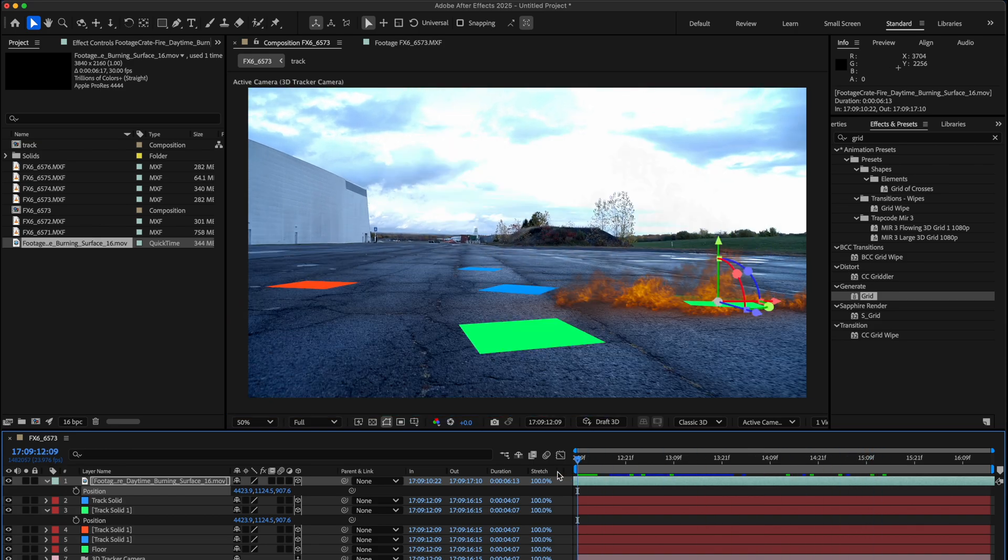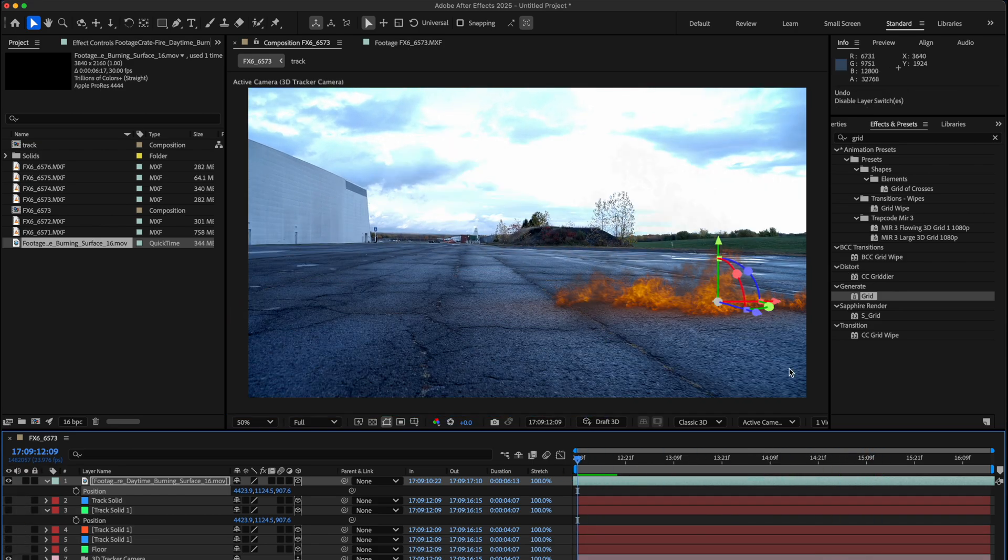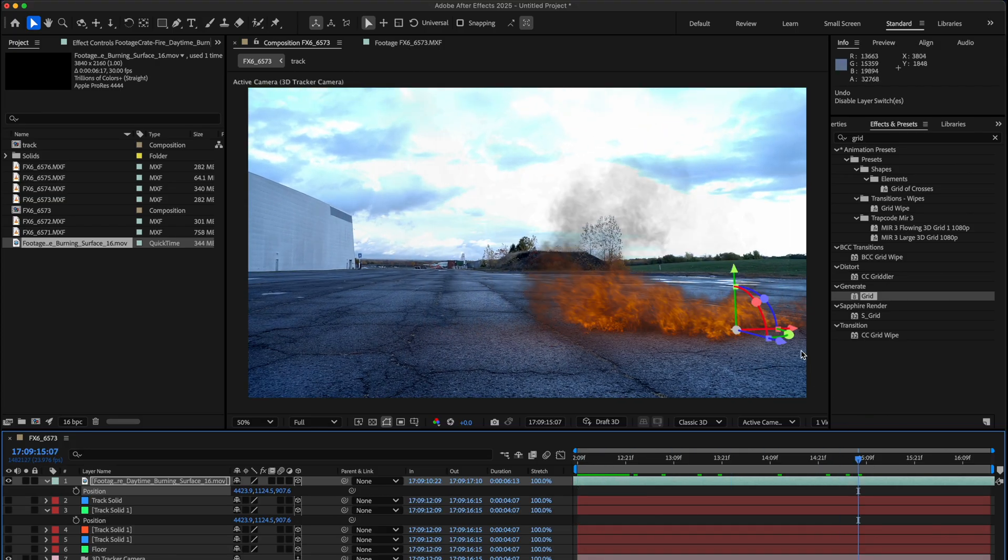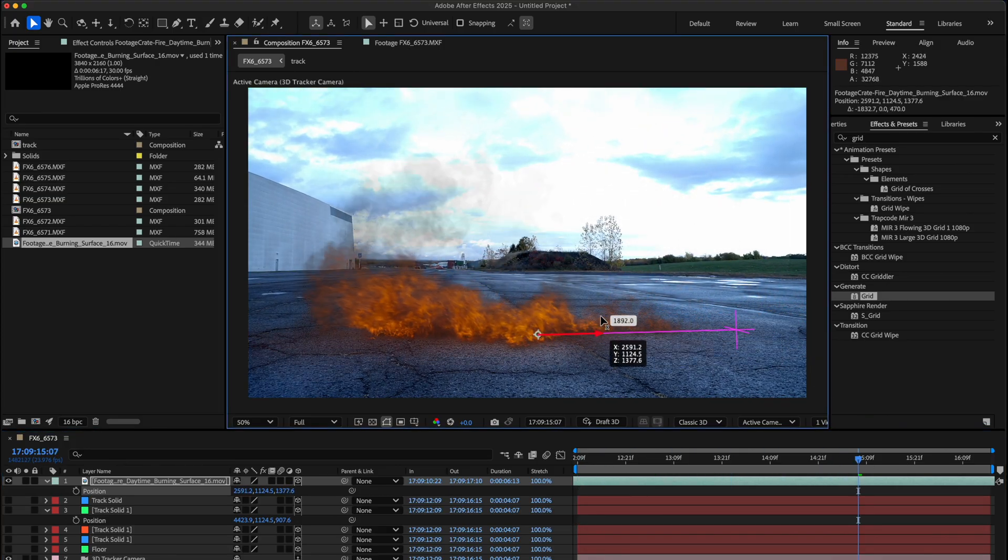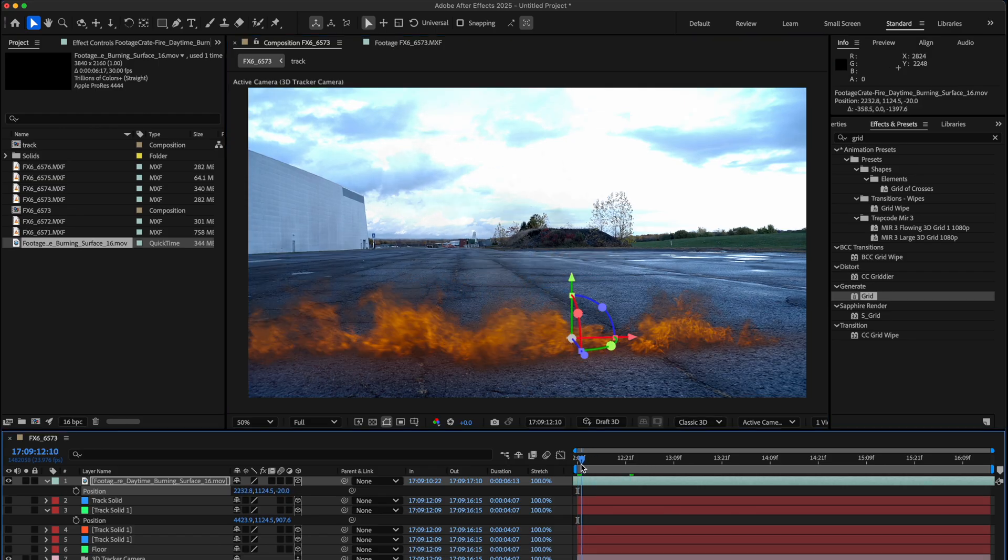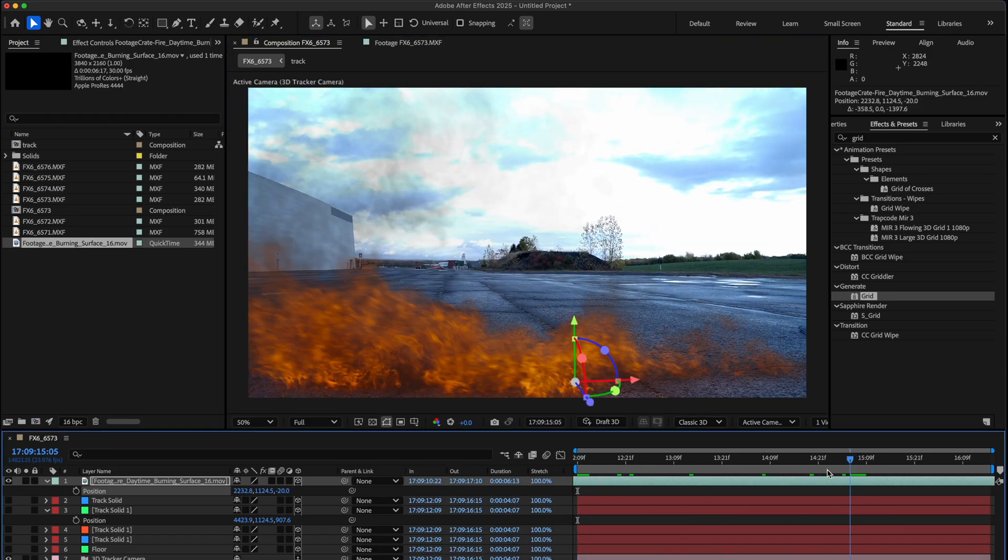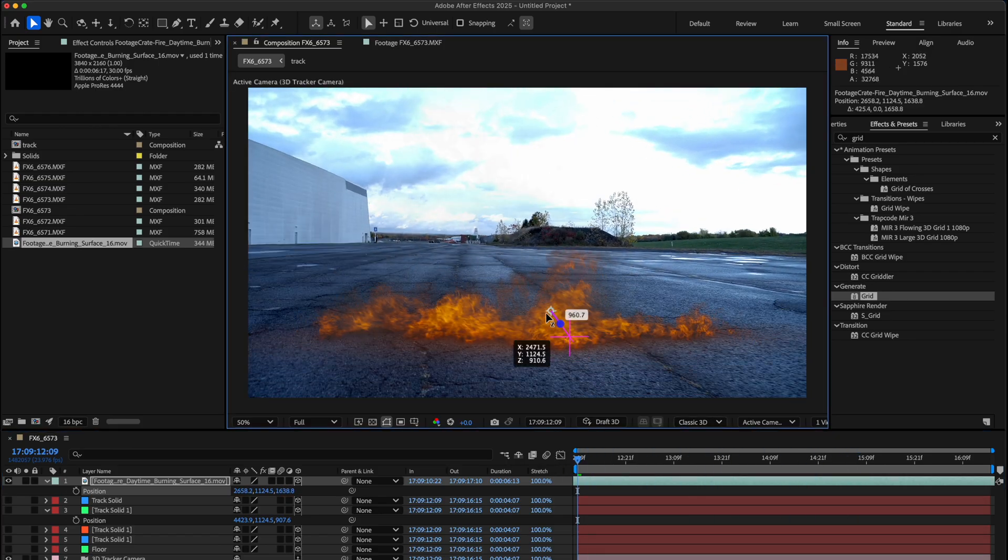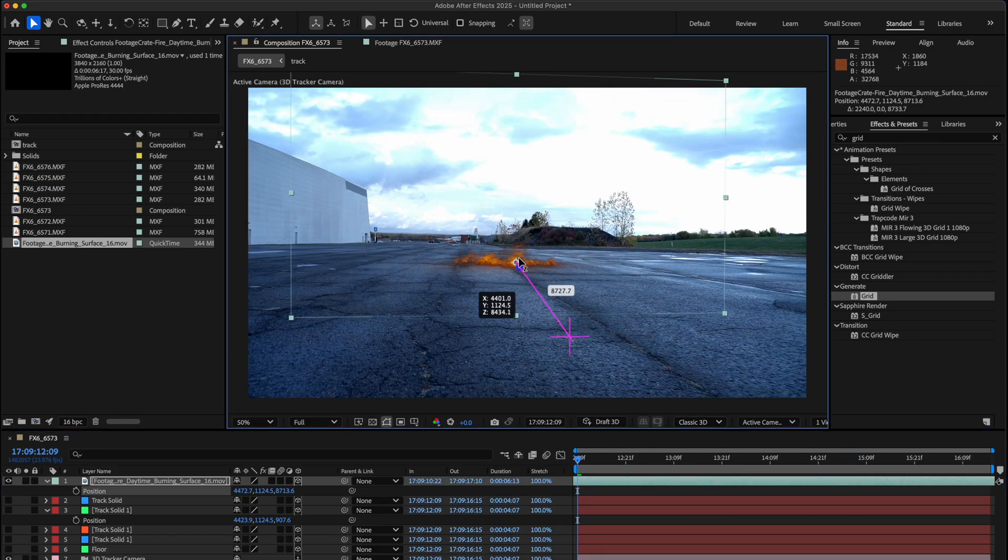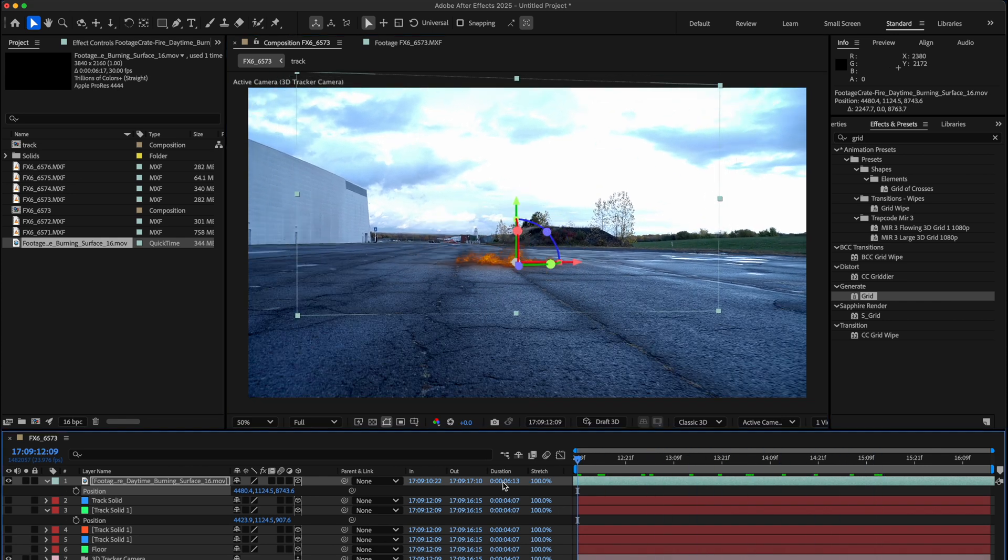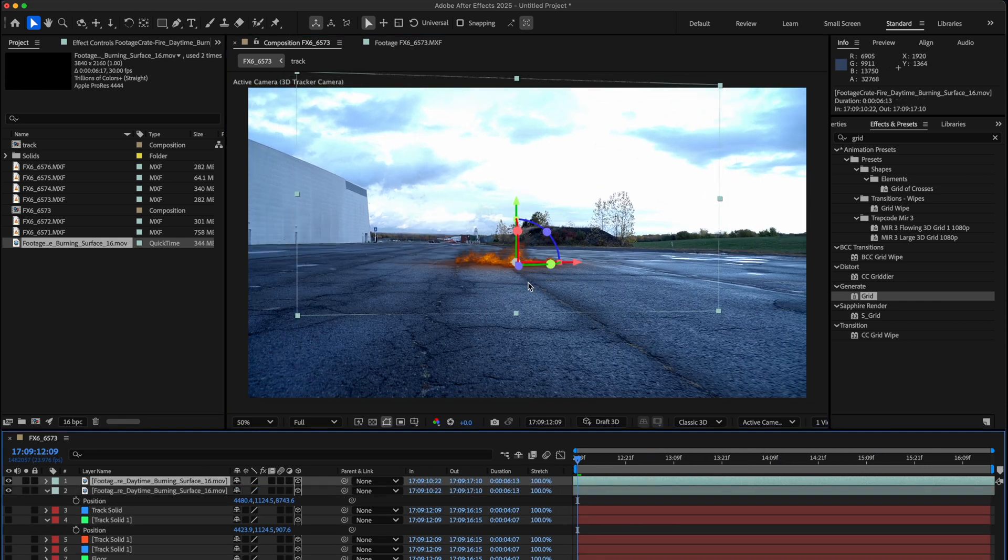What's cool is you can just disable all of these solids now. If you want to move this fire around, you can just push it back in this space. As you can see, this fire is perfectly tracked into your scene. You can literally move it anywhere you want to. Because we normalized the comp, we can have the fire anywhere.